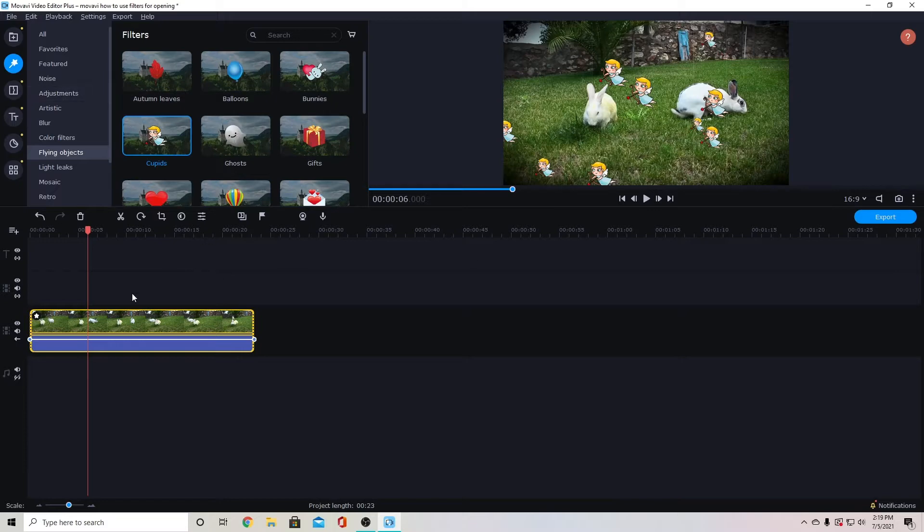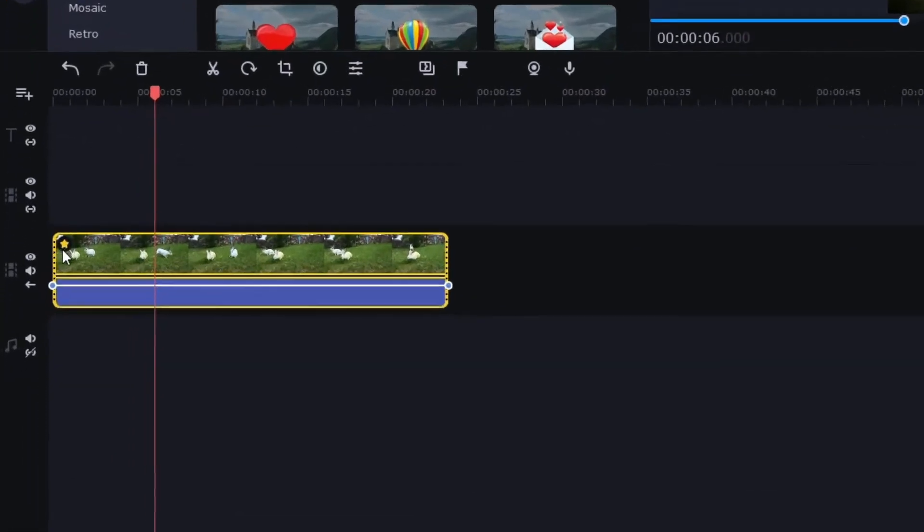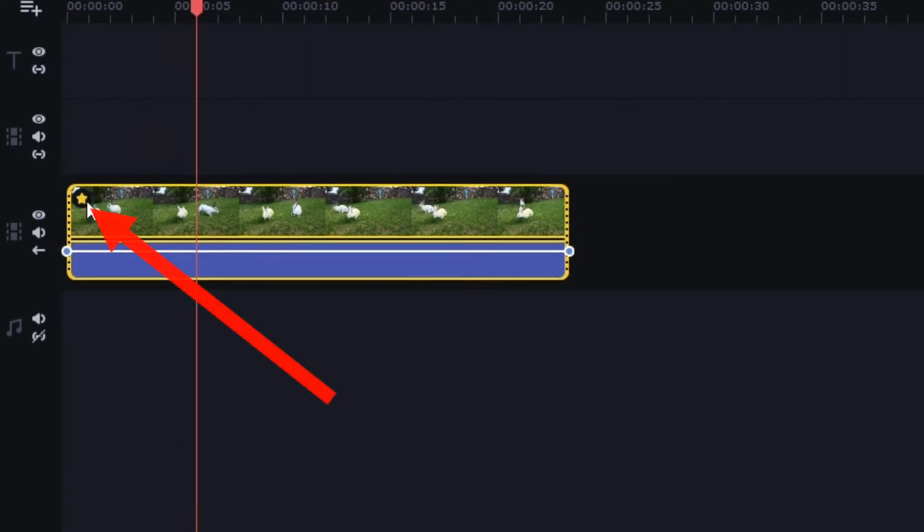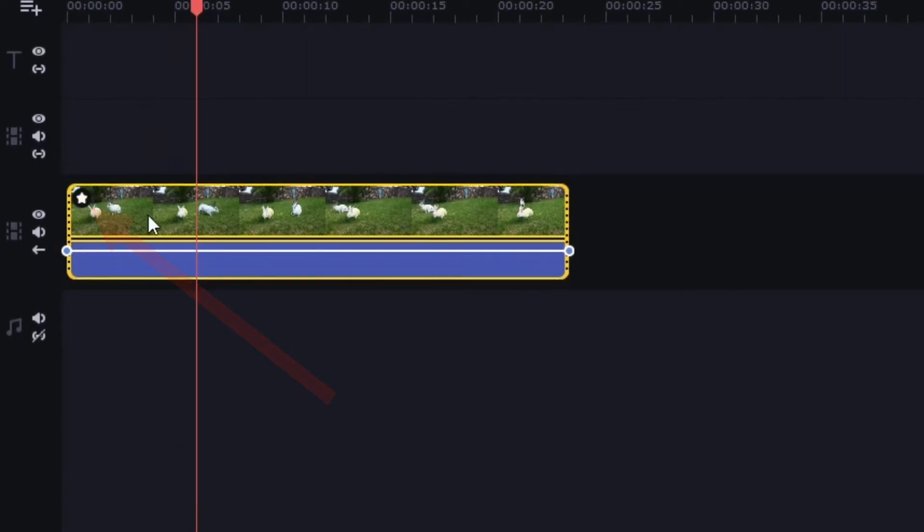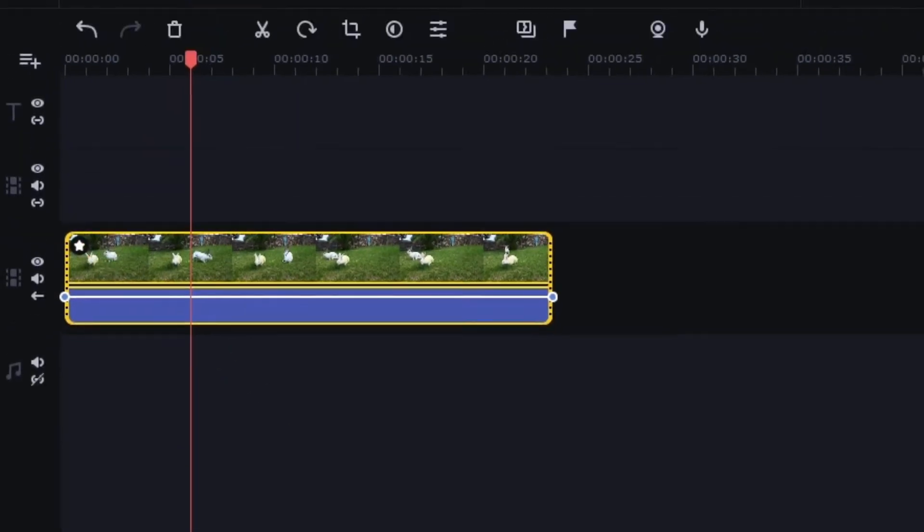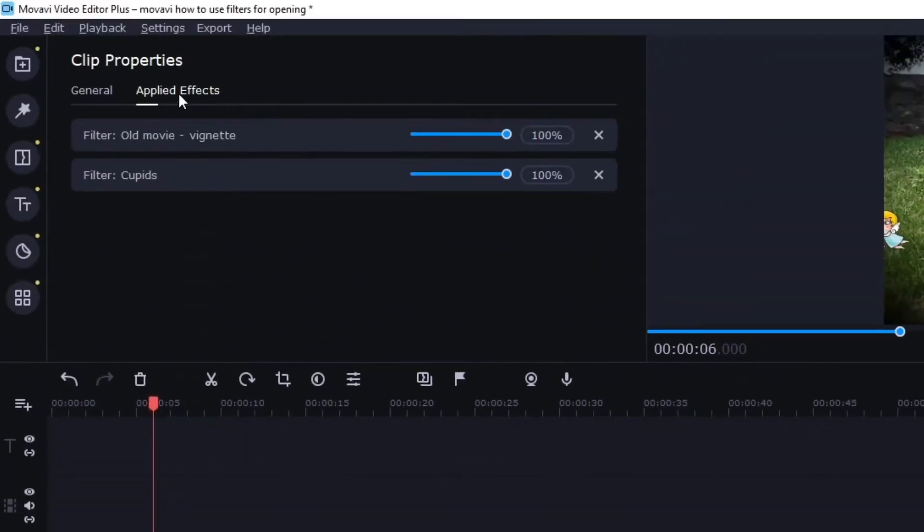You can check which filters are applied to any clip by clicking this little star here on your video and then it will bring up applied effects. This will include filters and other effects you have on your video.